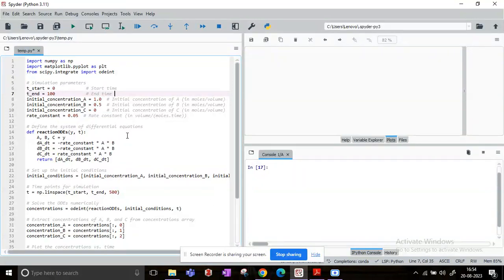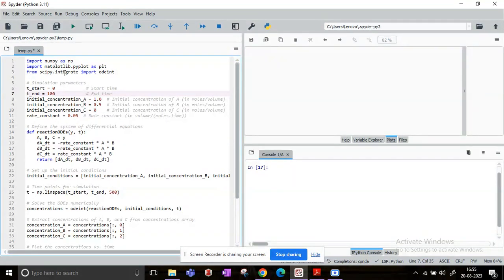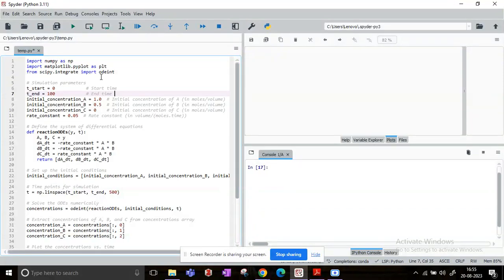So I'll go through each line and explain what is to be done. Basically, the first three lines that you can see: I have imported the libraries numpy, matplotlib, and from scipy library I have imported the integrate.